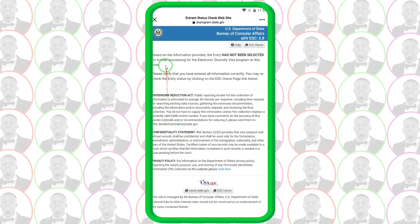Unfortunately, the feedback we're getting is: 'Based on the information provided, the entry has not been selected for further processing for the Electronic Diversity Visa Program at this time.' If you get this message, it means you haven't won this time. Don't give up — you can still try next time and it's free of charge. Subscribe to my channel and when it gets closer to the next application period, I'll guide you on how to apply and do everything by yourself without paying anything. Thank you so much and stay tuned for more great content.